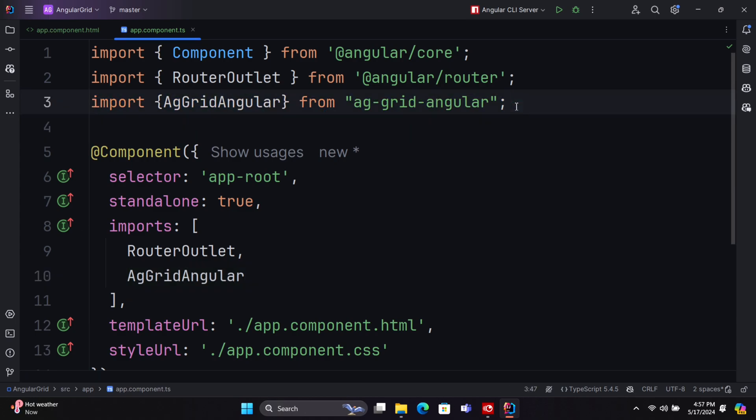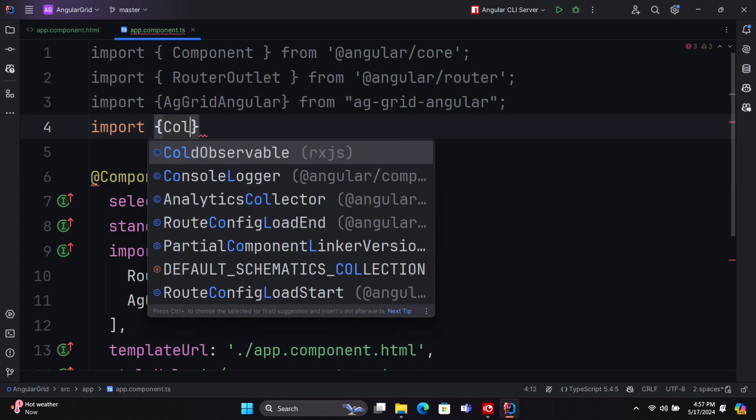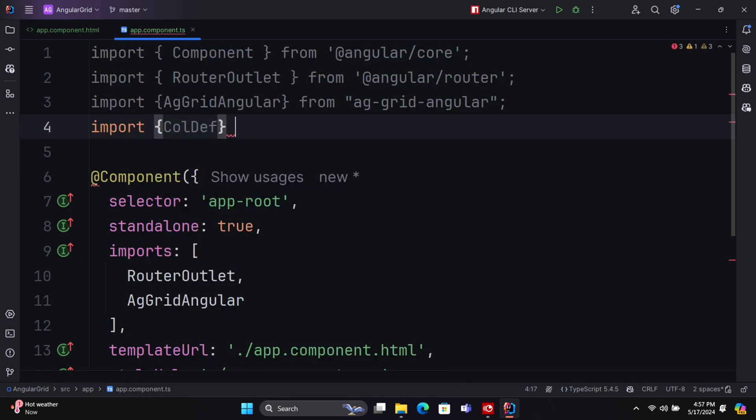Next, import ColDef, ModuleRegistry, and ClientSideRowModel module from AG Grid Community.